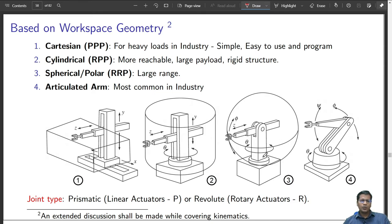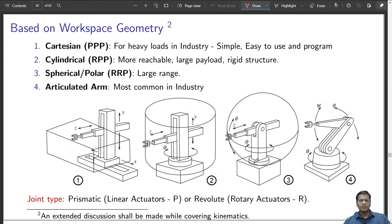Spherical robots have two revolute and one prismatic axis. The first joint is a revolute joint rotating about an axis perpendicular to the ground surface, as shown in figure 3. The second joint is also a revolute joint rotating about an axis parallel to the ground surface. The third axis is a prismatic axis — it can expand and retract, changing the radius of the sphere.